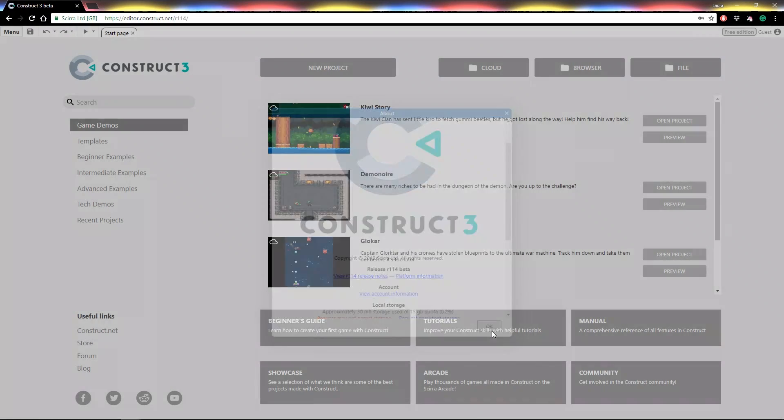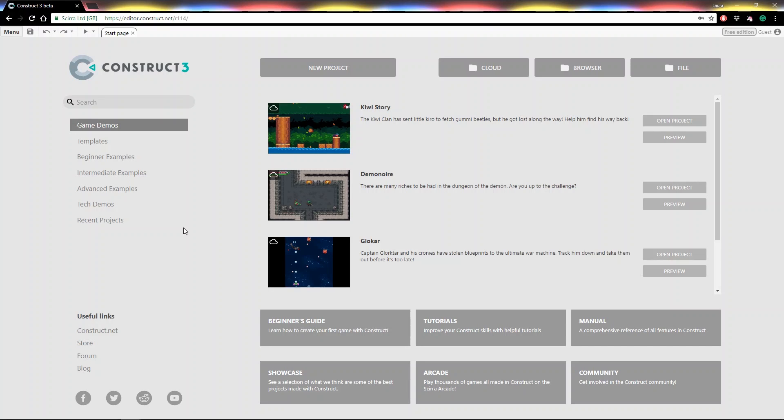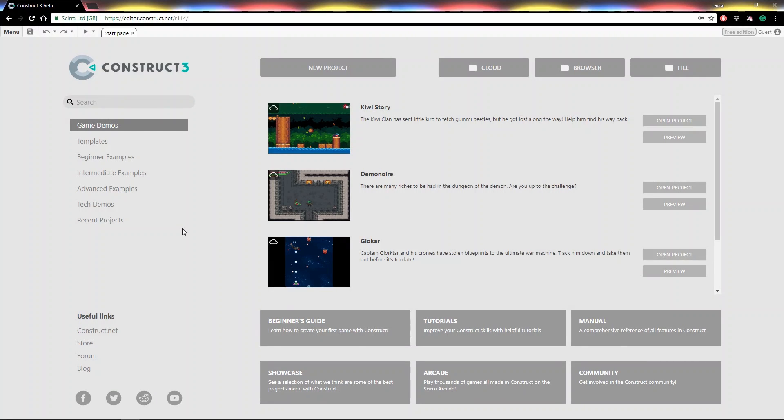So now you know how to get started with Construct 3. On the start page, there are plenty of other links for you to get stuck into, including our beginner's guide, tutorials, and our manual. We'd strongly recommend having a look at these, especially if you're brand new to Construct or just want to refresh the basics. Thanks for watching this video, everyone, and we'll see you for the next one.